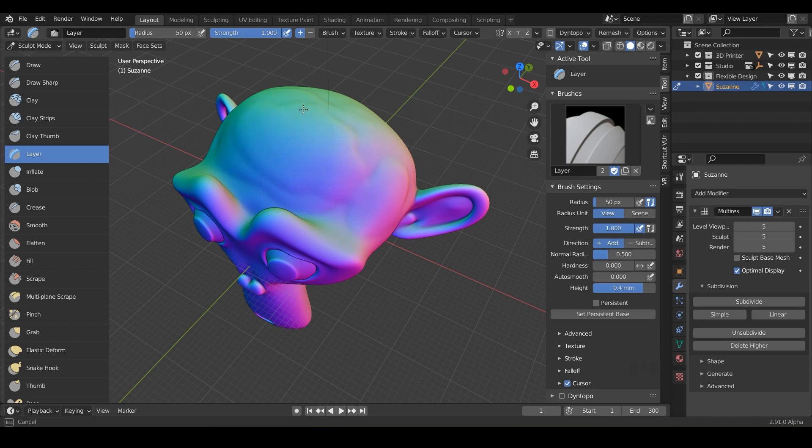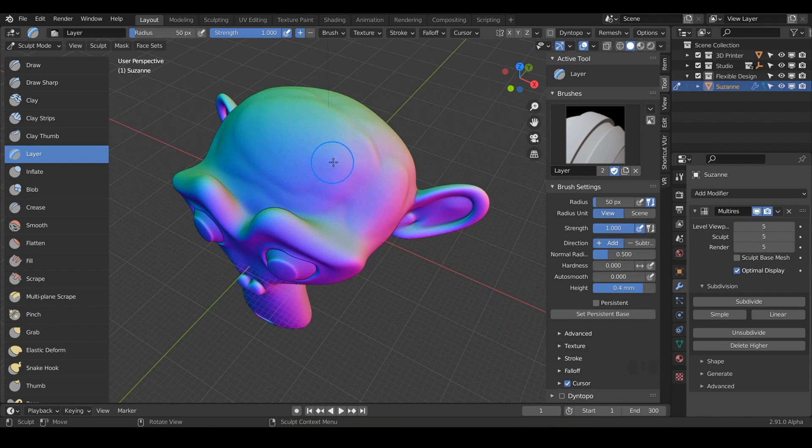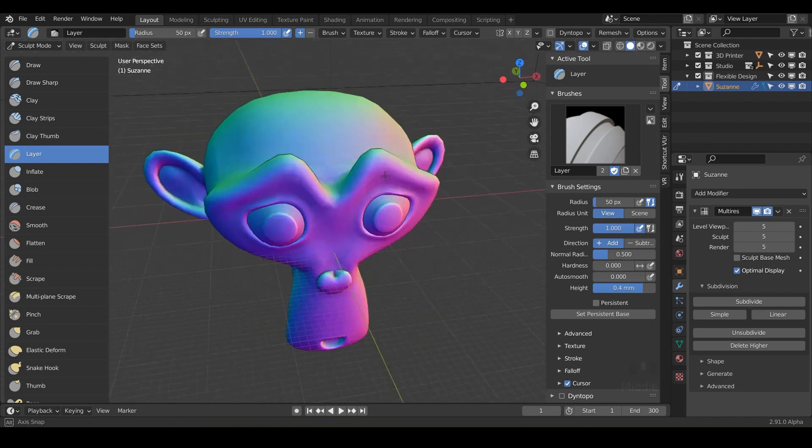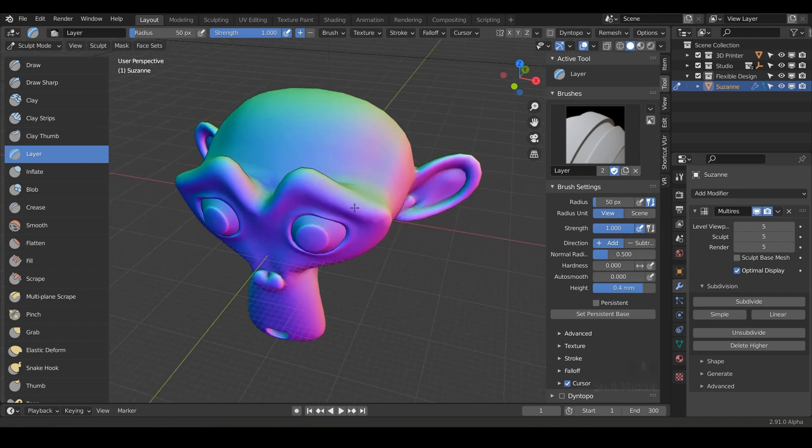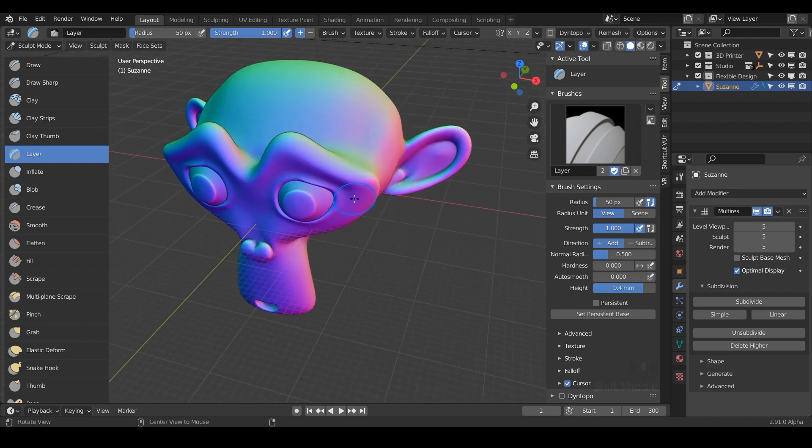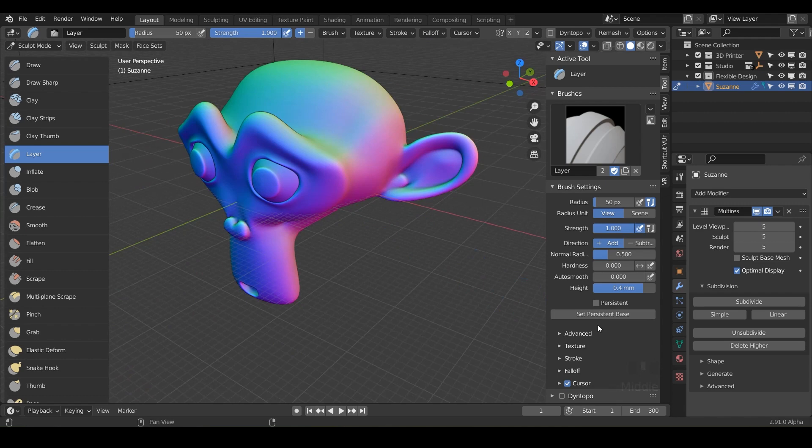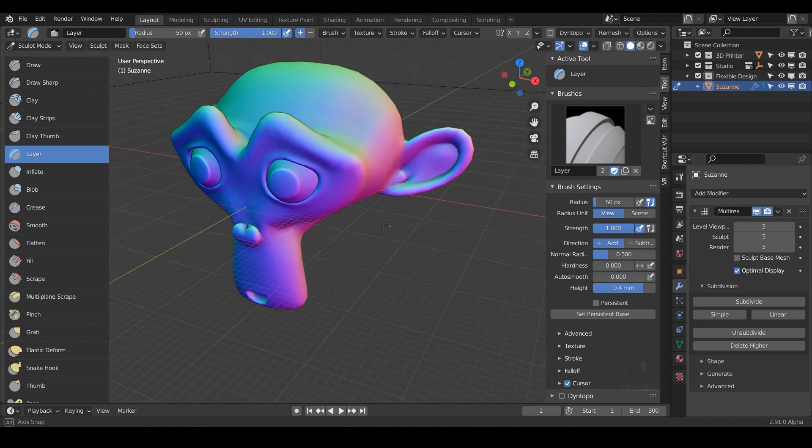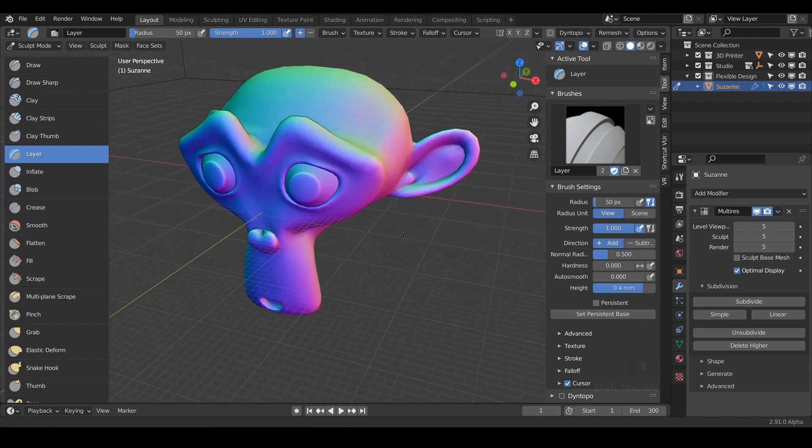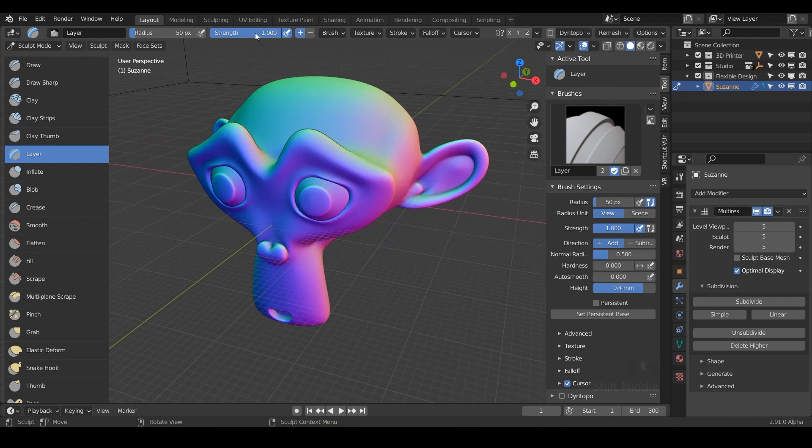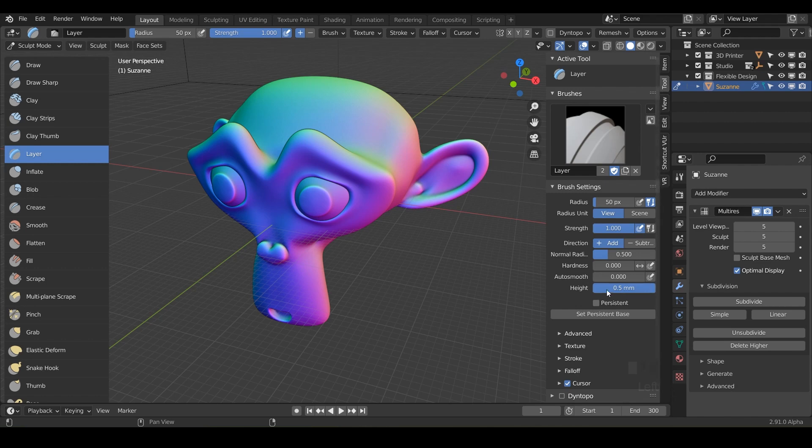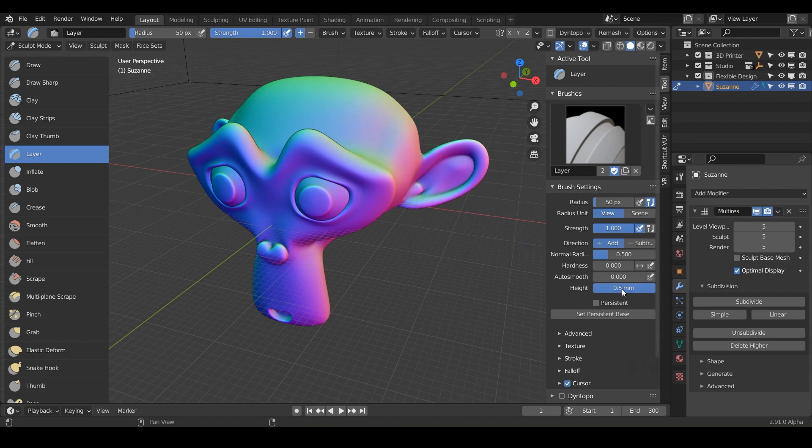So what's cool about the layer brush is that you can actually control this with your tools over here. Let's just undo everything you've done so far, so just get Suzanne back to normal. And what we can say is set persistent base. So that's essentially just saying I just want everything to increase 0.4 millimeters. I want to increase everything anywhere my layer brush touches, I only want it to go up 0.5 millimeters, no matter how many times I go over it. So let's just go ahead and do that.